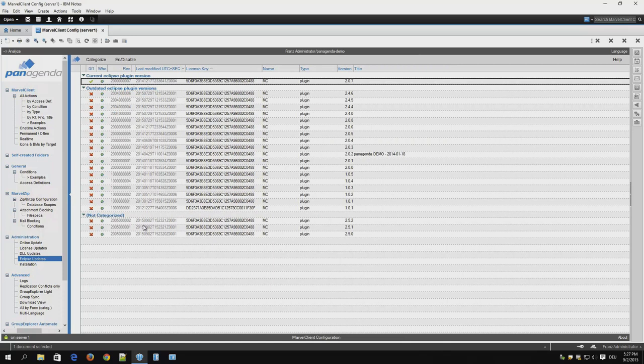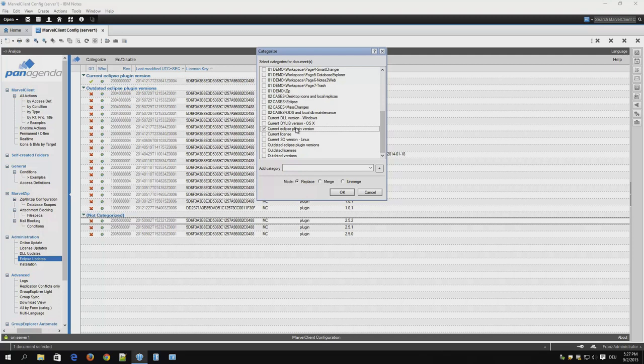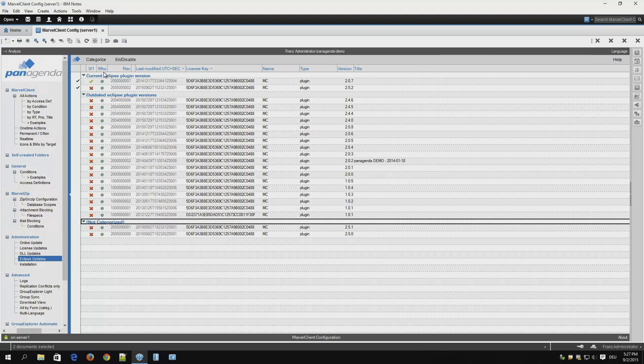You perform the same steps for a new plugin version that you might want to roll out. In this case 252. We categorize it and again switch it out with the currently used version.